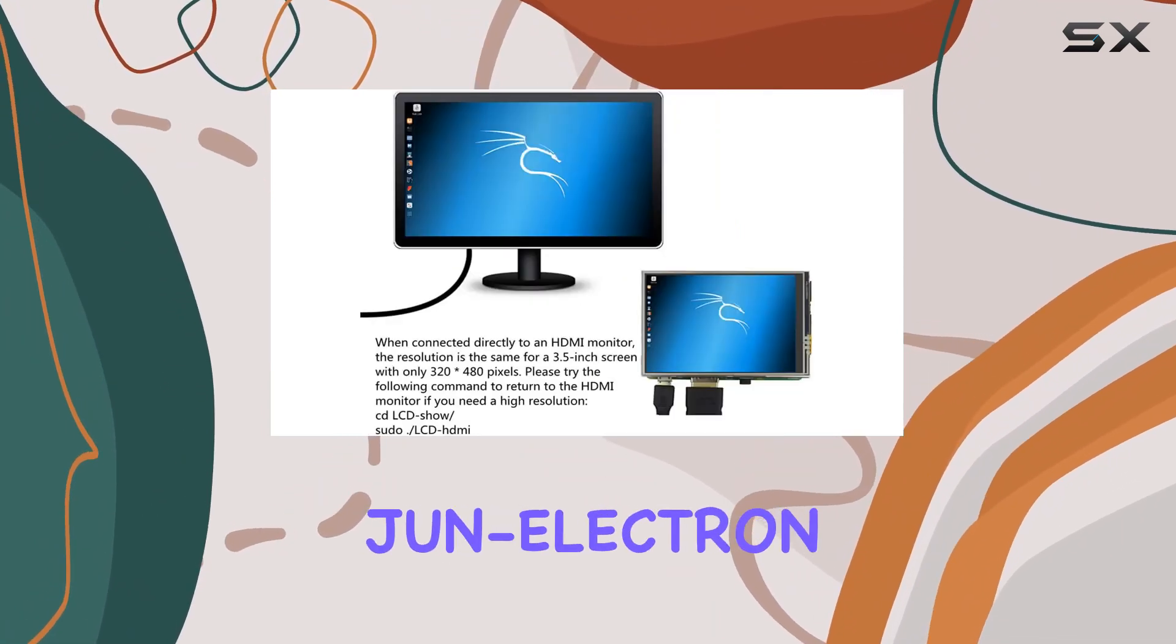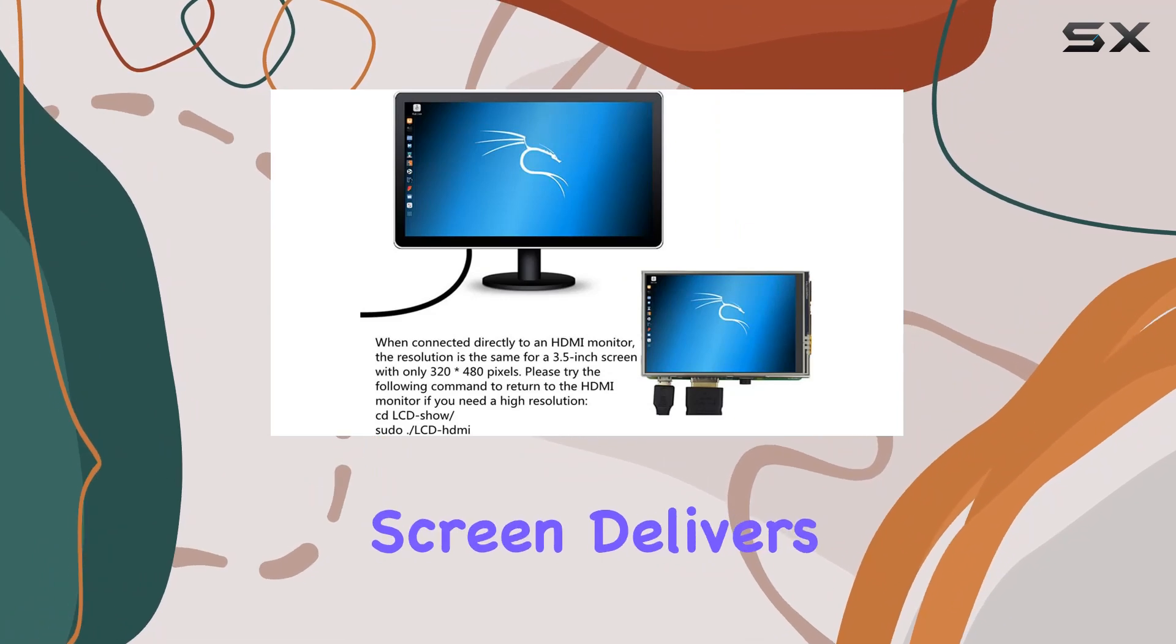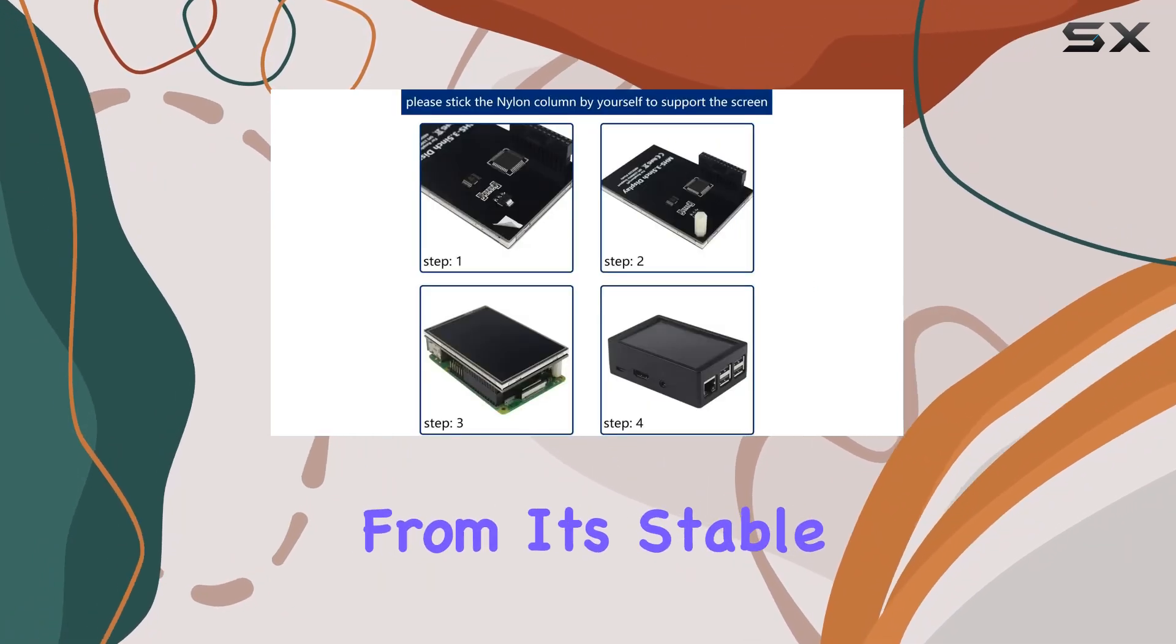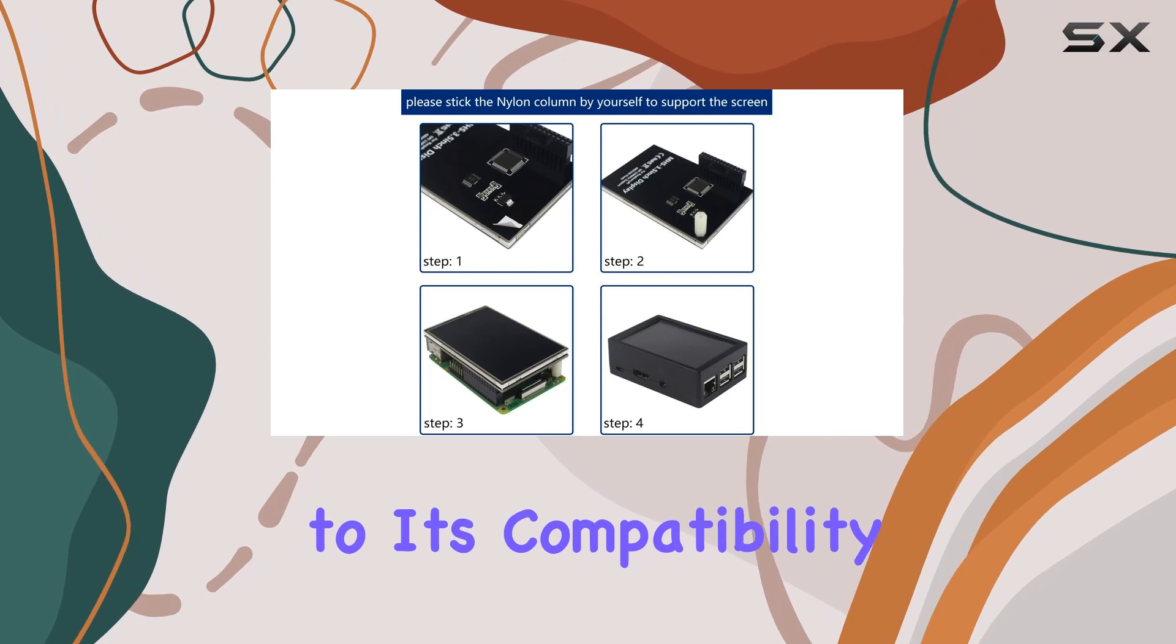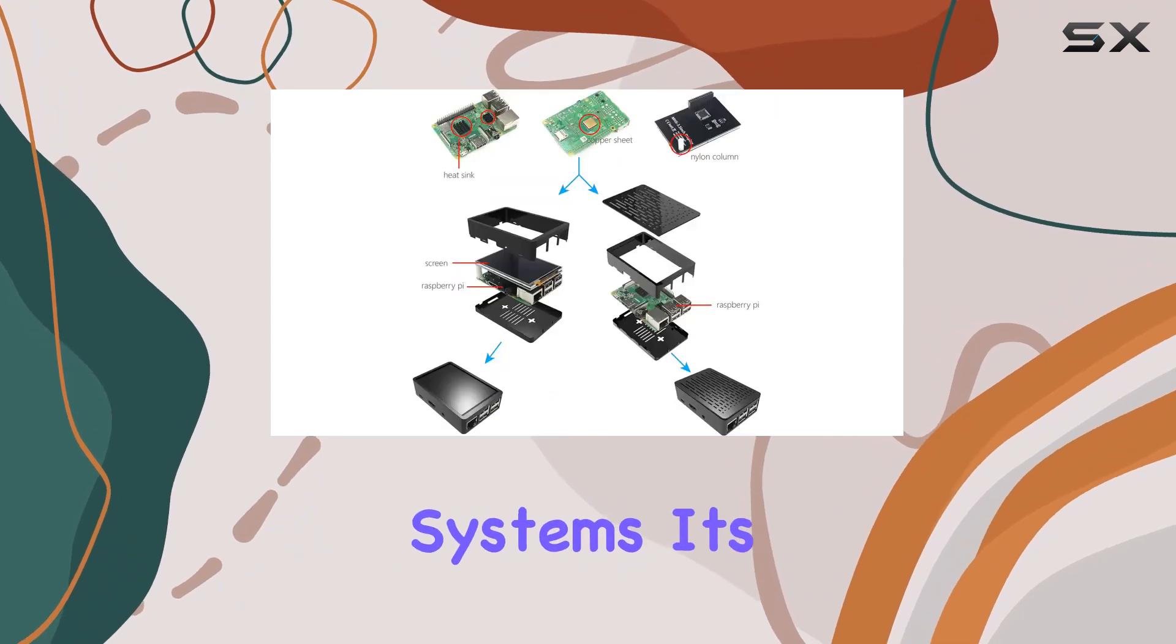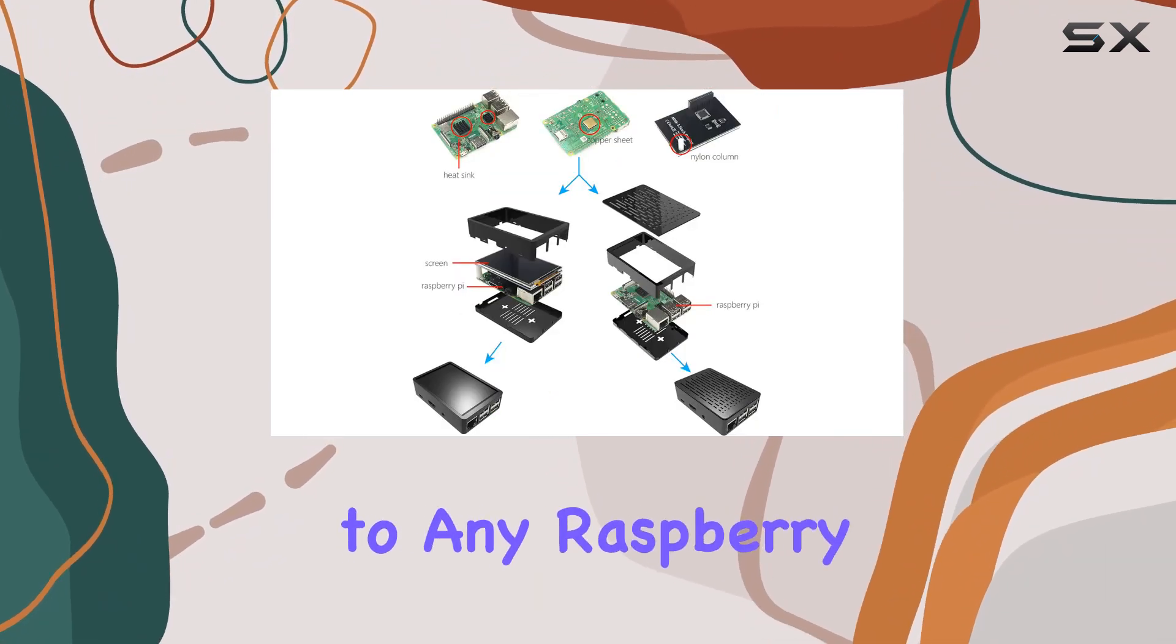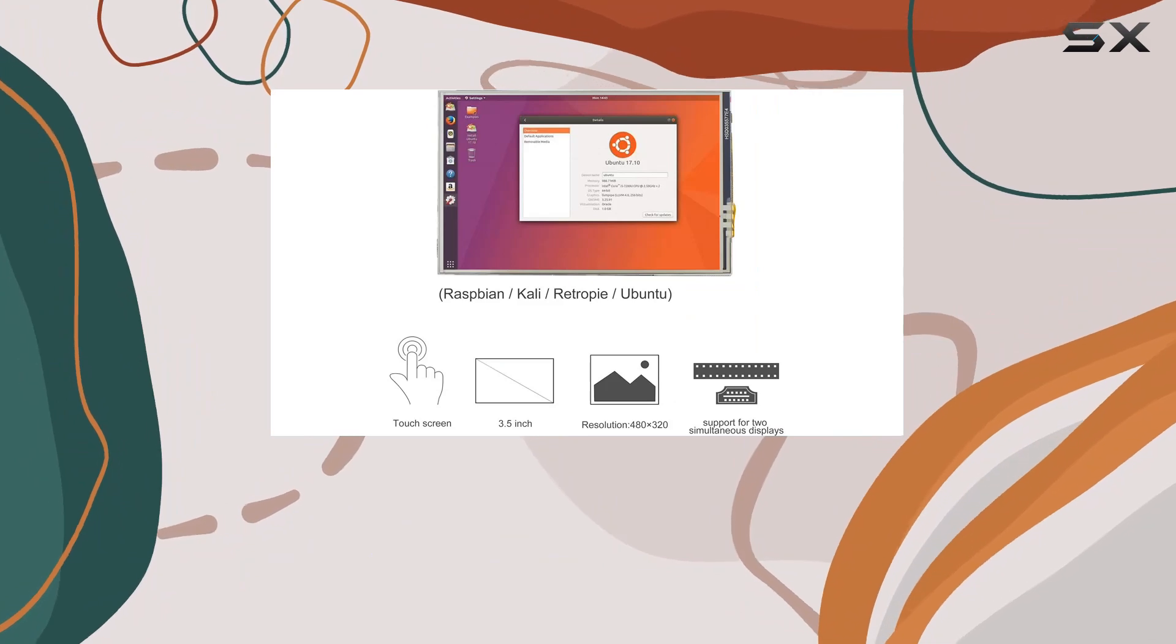the JUnElectron 3.5-inch touchscreen delivers on its promises. From its stable display quality to its compatibility with various systems, it's a reliable and practical addition to any Raspberry Pi enthusiast setup.